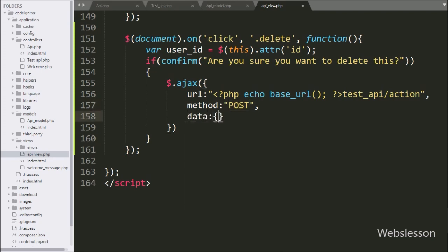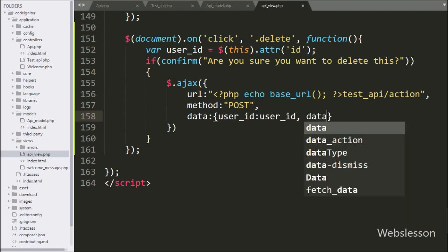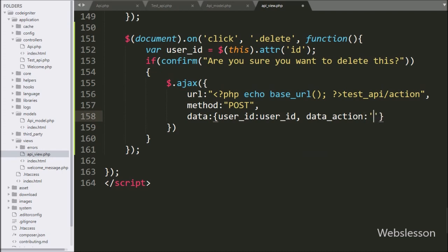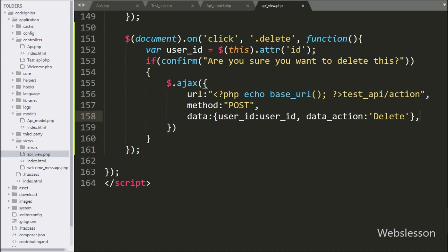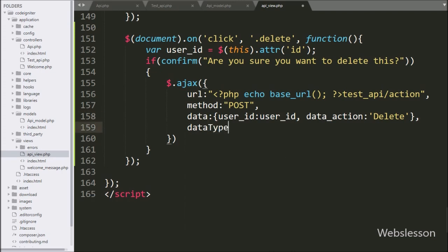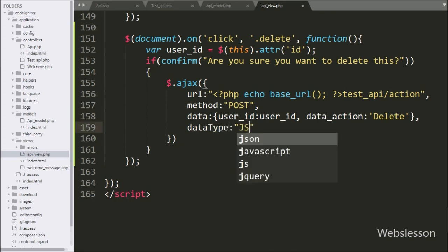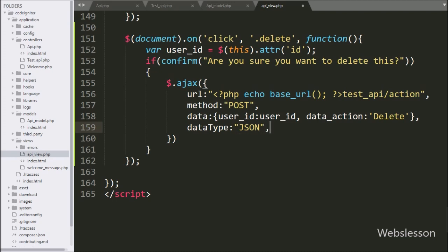In the third option, we write data. In this option we define which data we want to send to the server, so here we send the value of the user ID variable and a data_action variable with the value 'delete'. In the fourth option, we write dataType and here we write JSON, so it will receive data from the server in JSON format.